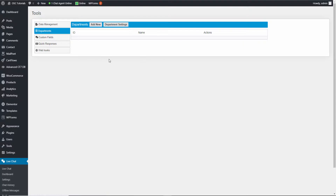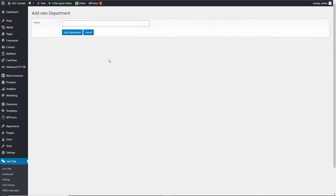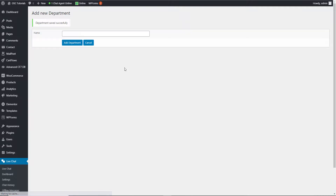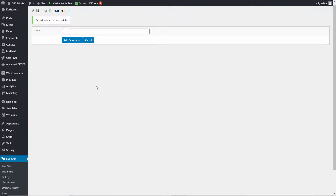I'm going to create a new department so I don't have to come back here later on. I'm going to call it Sales. As you know, you can create as many departments as you really want. The department has been saved.